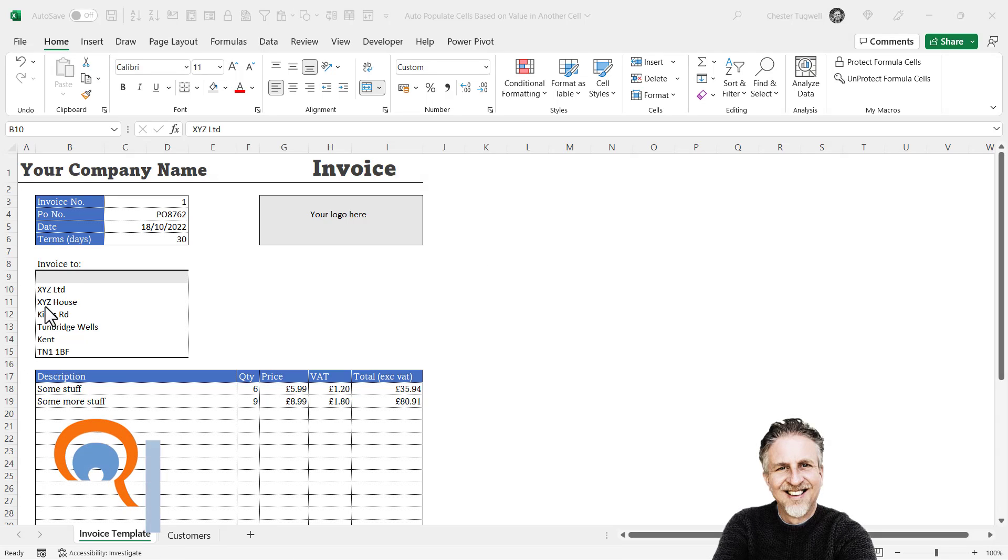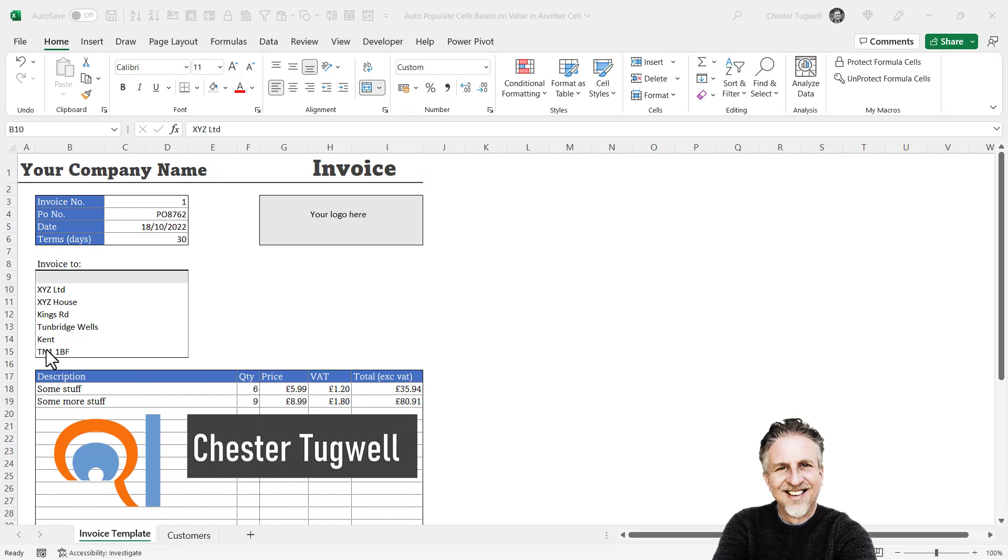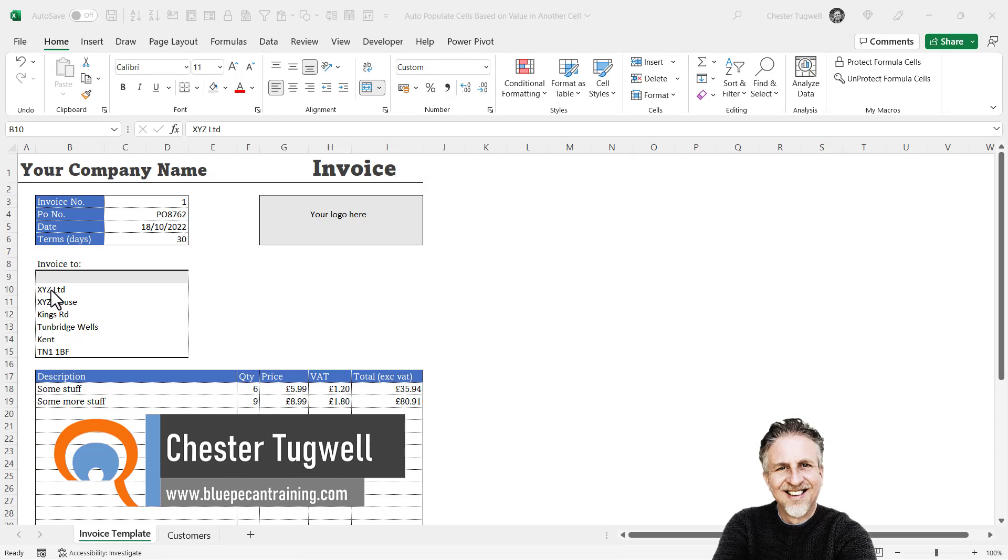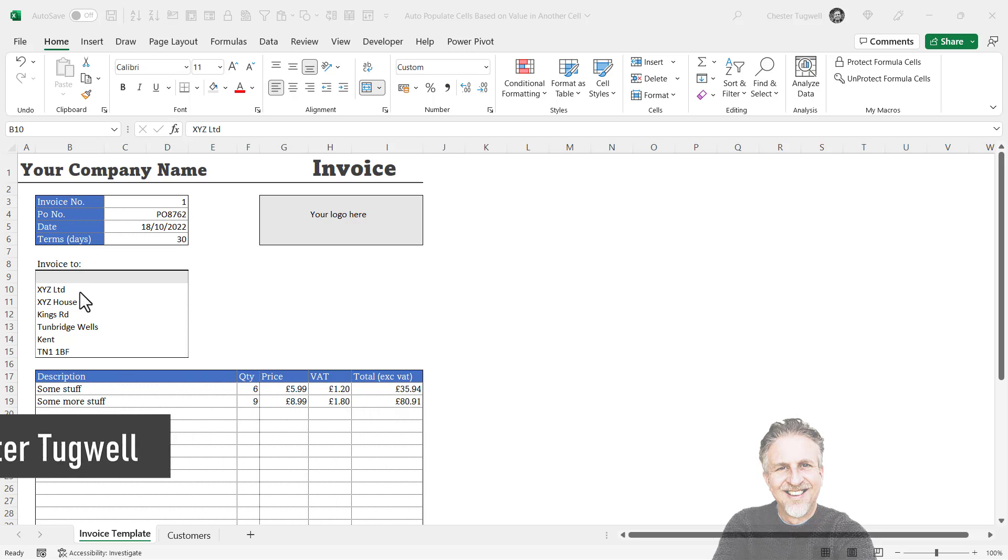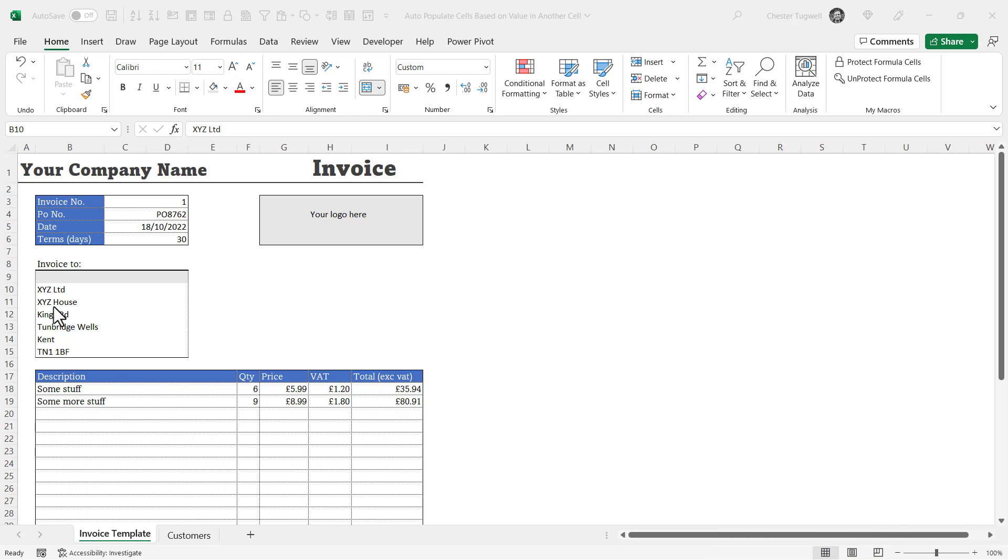So you want to auto-populate cells based on a value selected from a dropdown list in another cell. At the moment, if I specify customer here, I need to type all their address details in the rest of this address block.